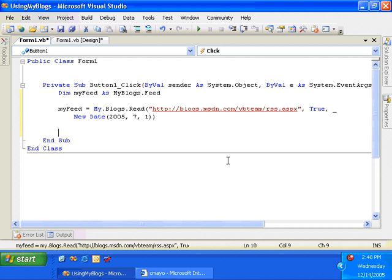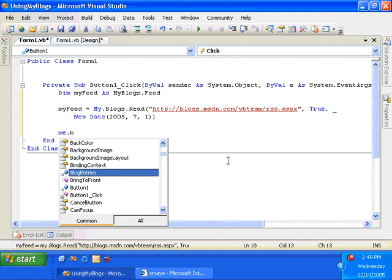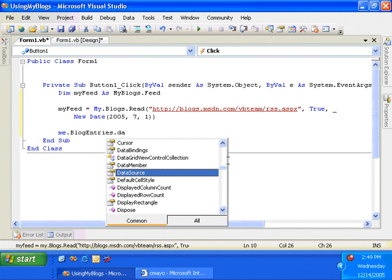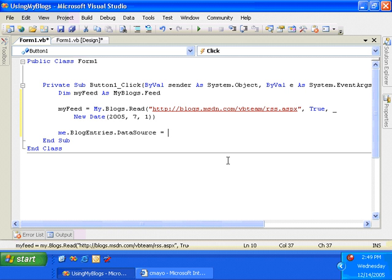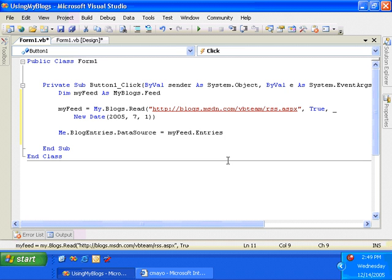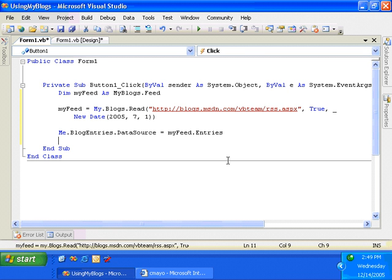Okay. And again, the collection that I'll get back, or actually the feed object, has a collection, a bindable collection called entries hanging off of it, so I can use that to bind directly to my data grid. So I'll say me.blogentries.datasource is equal to my feed.entries. So you can see a couple of cool things here. One is the my.blogs namespace provides you all of the support classes you need for reading blogs. And then the my.blogs namespace itself provides incredibly helpful and straightforward methods like my.blogs.read to read an RSS feed and get the individual entries and do something interesting with them. Like here, we're just binding them to that data grid view. So let's hit F5 and see what that looks like.